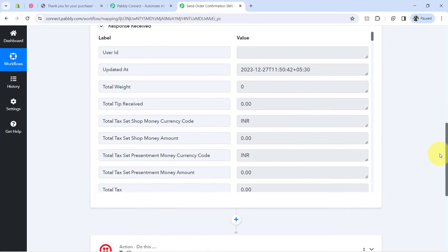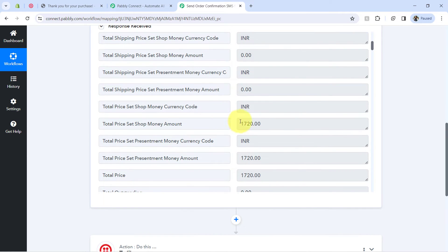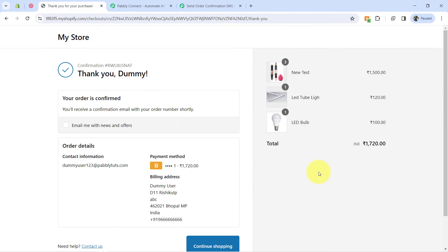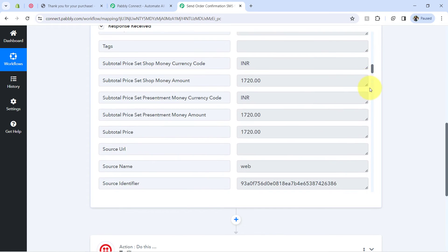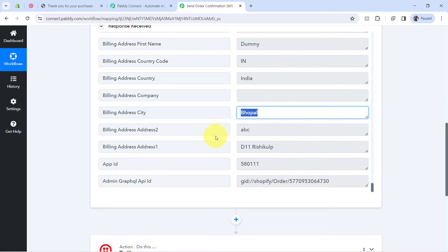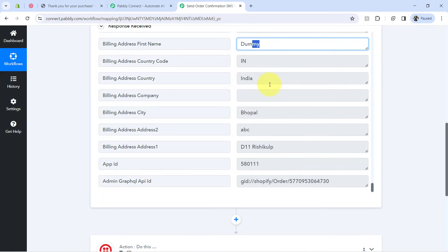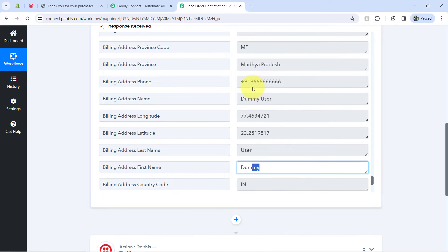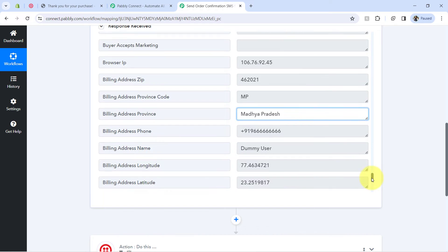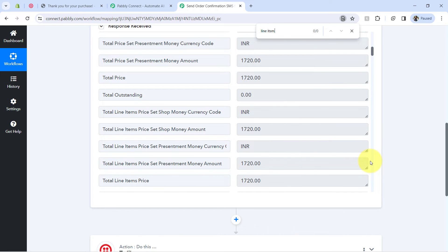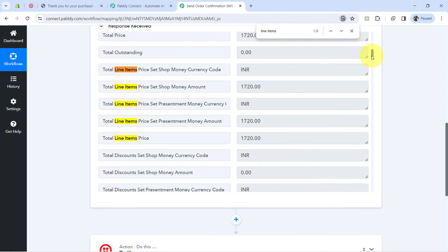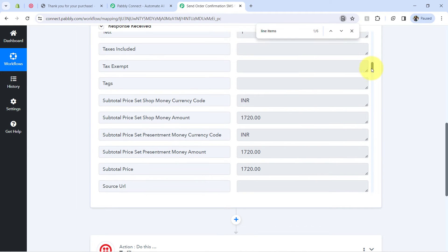Let me show you the details one by one. Here we have the date of the order placement, the total amount of 1720 — which we can cross-check and confirm it is the same. Scrolling down, we have all customer details including first name, country, state, and pin code. Now I'll show you the product quantity and product details. You can directly search for 'line items.' Remember, we captured this data in the advanced response, not the simple response, so it is in array format.